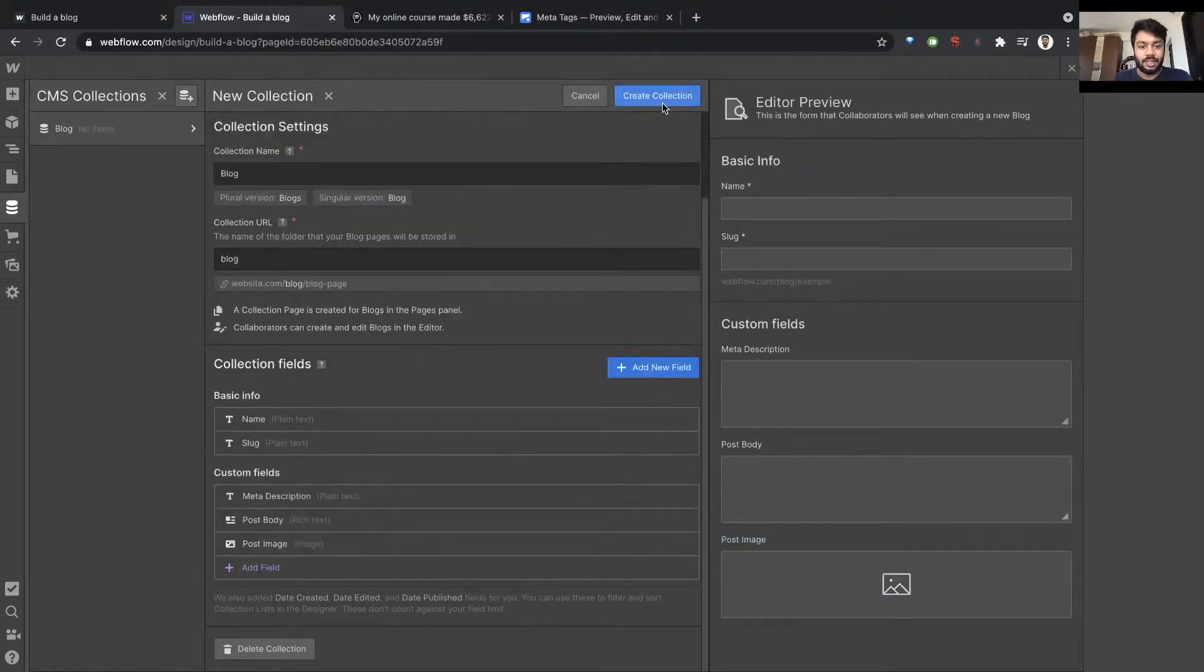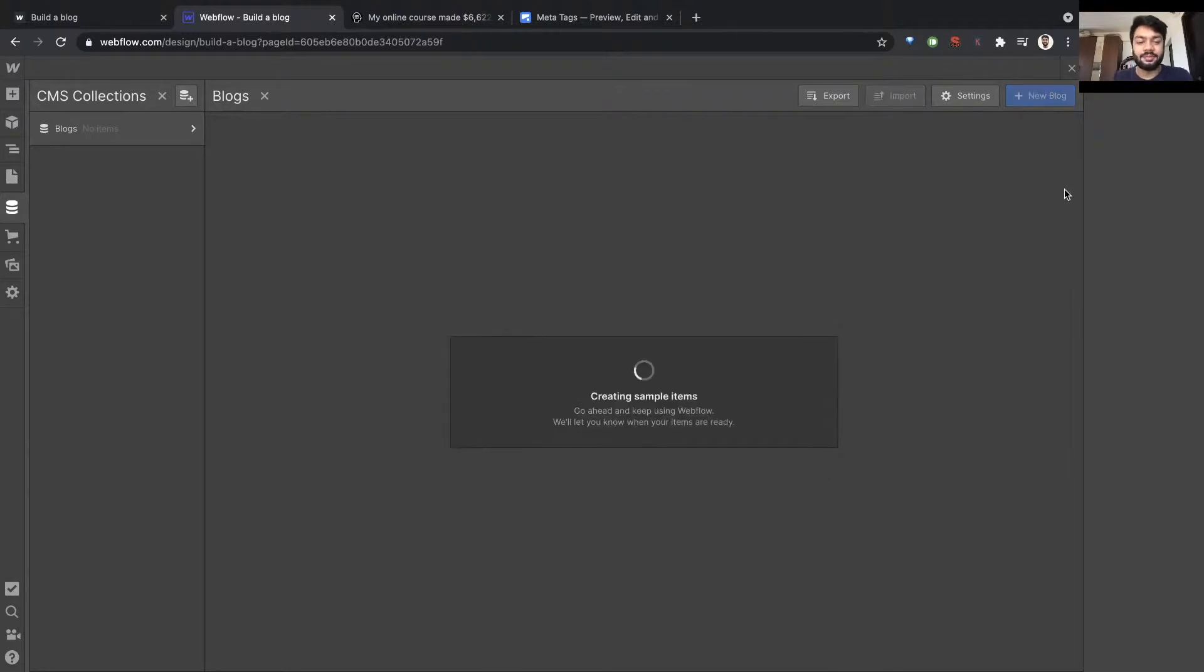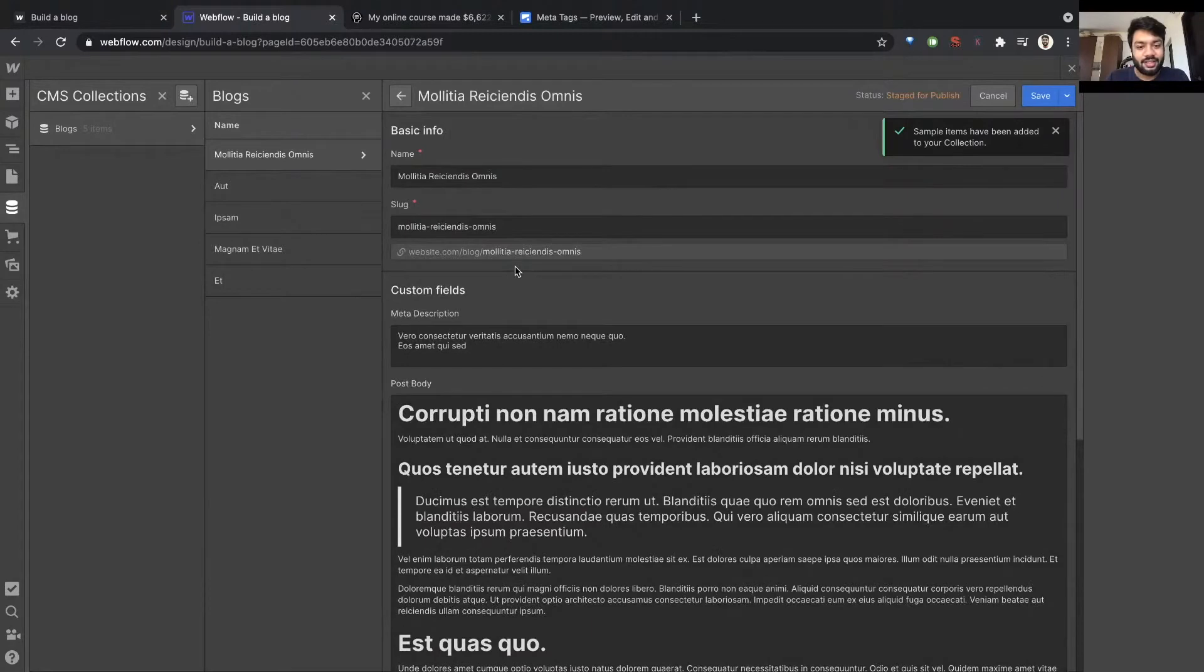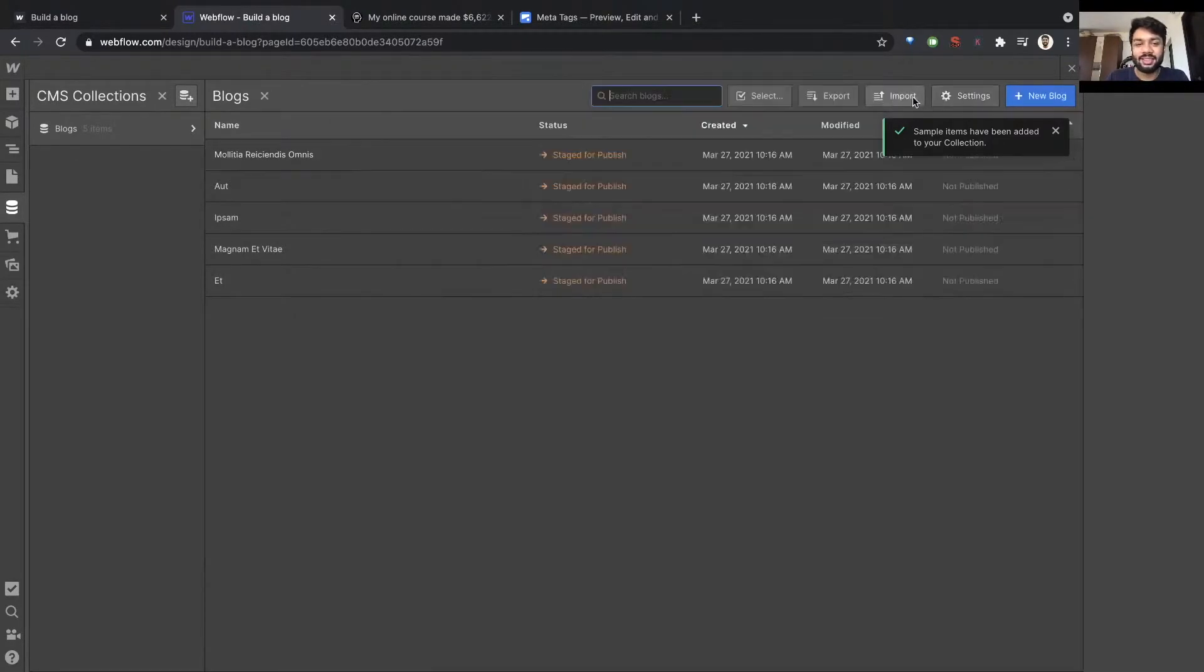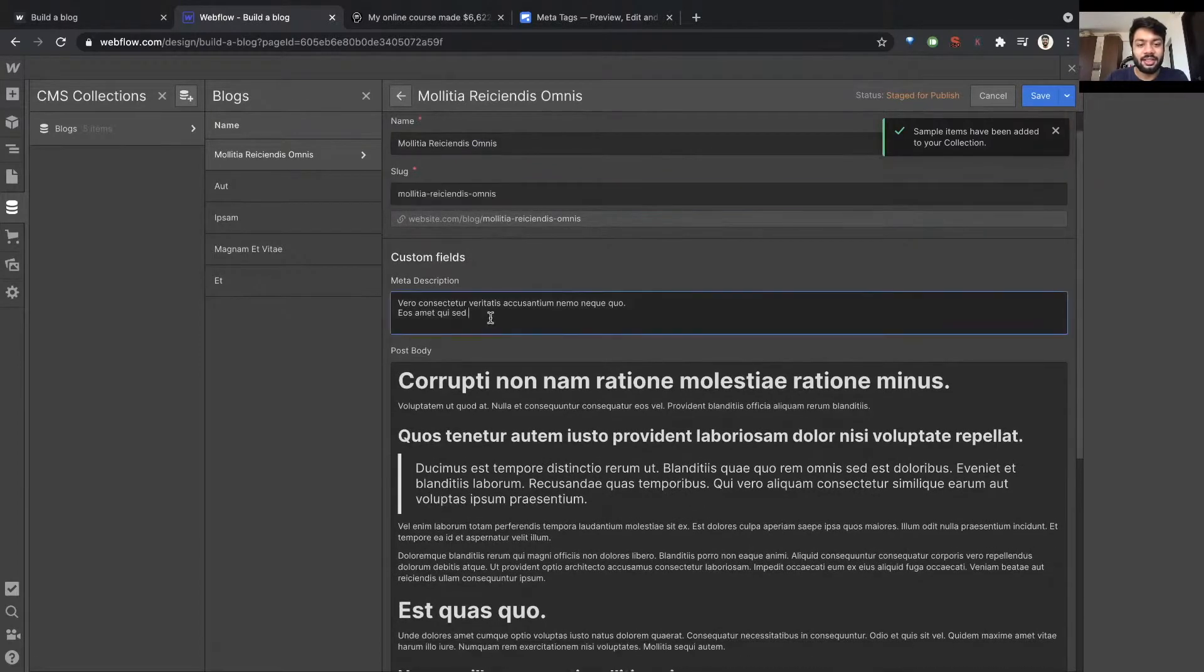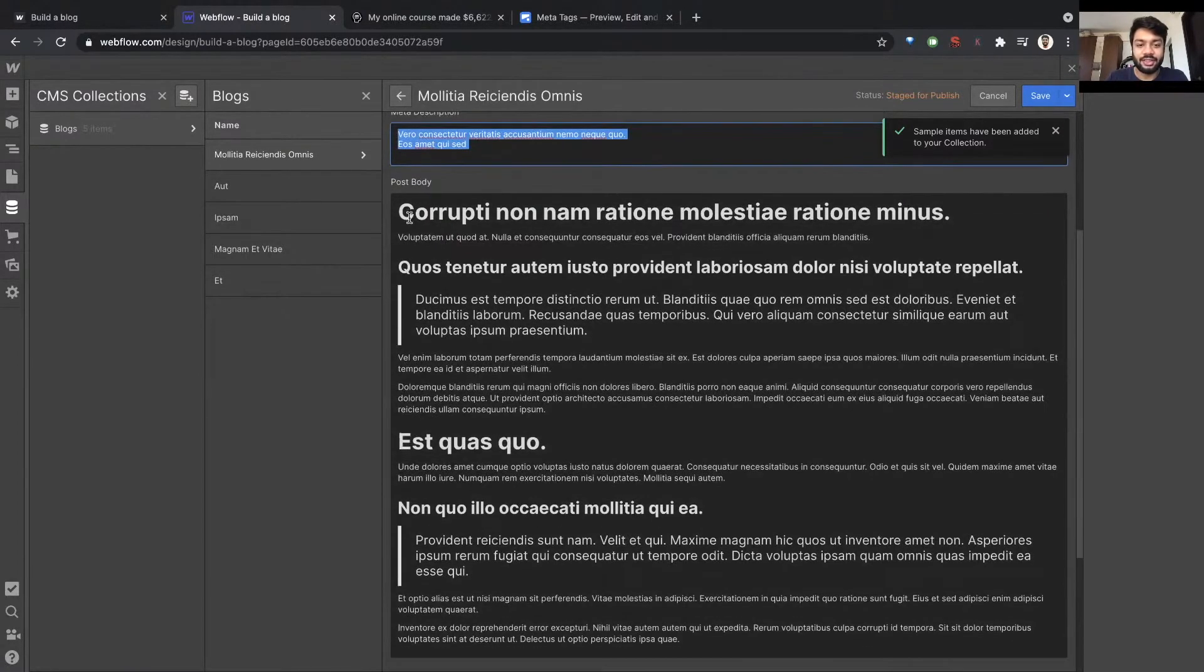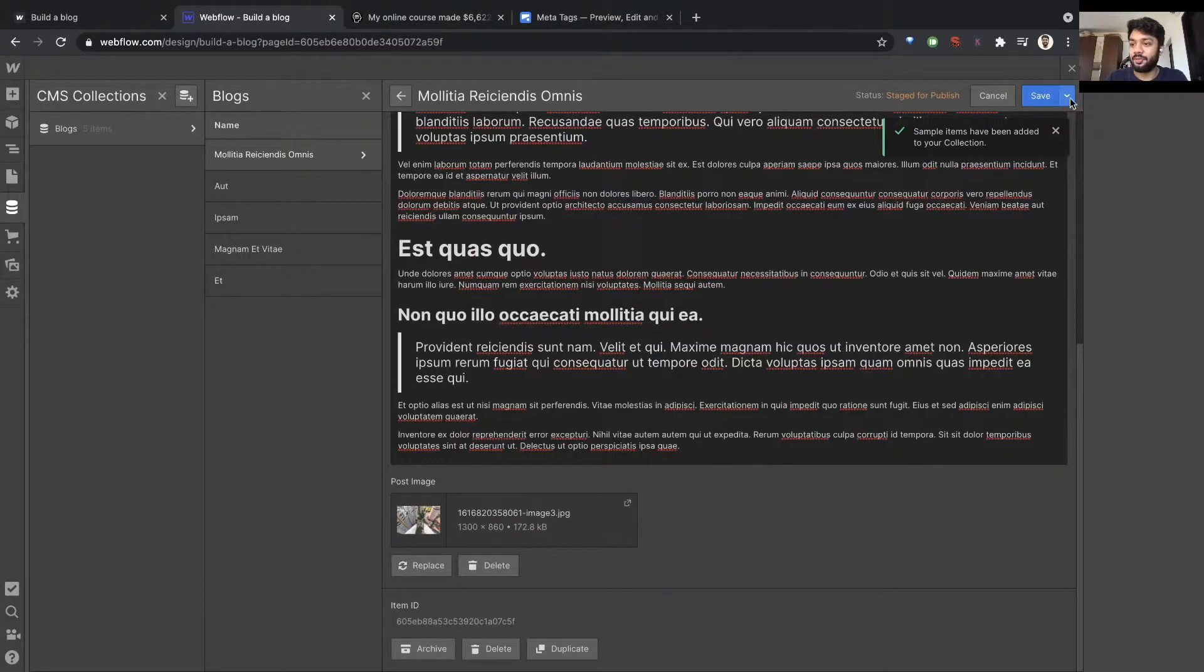Create collection. There's nothing here but let's create five sample items. Great, okay, thank you for creating five random items. As you can see there's a name for the post, there's a slug, there's a meta description, there's a post body with headings and quoted text, and there's a post image also. Thank you Webflow.